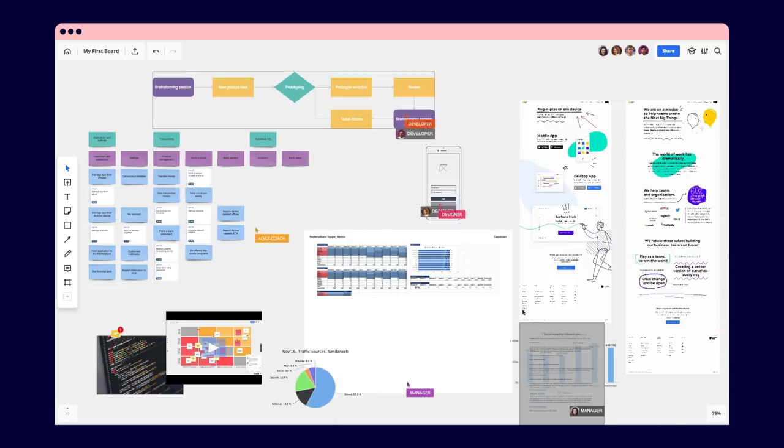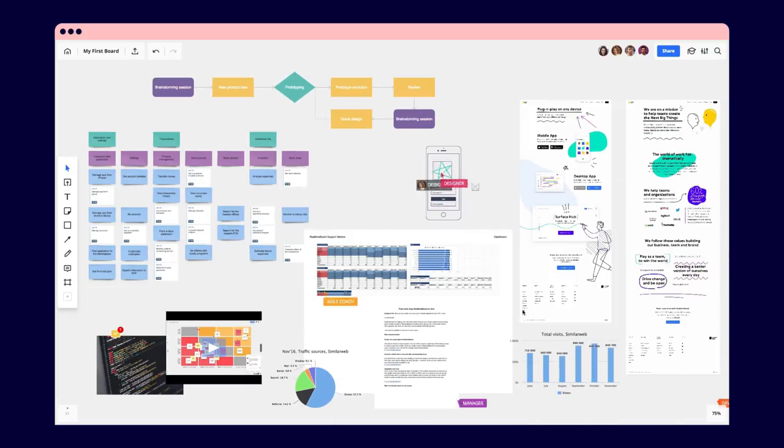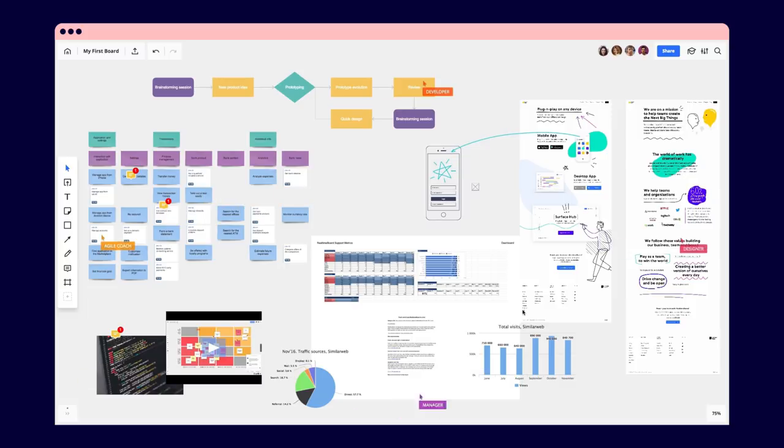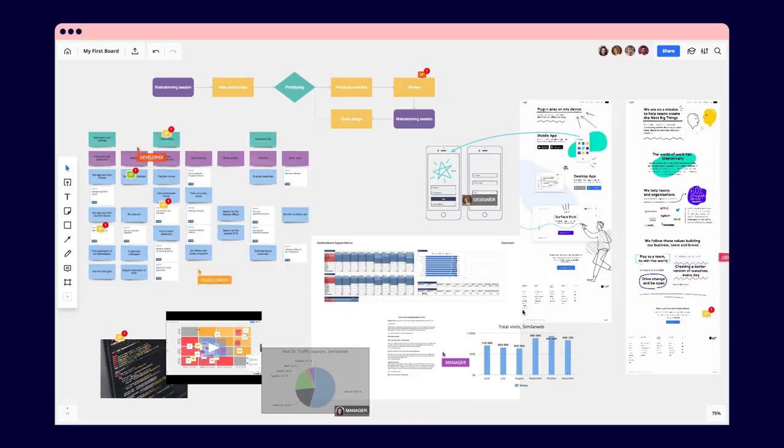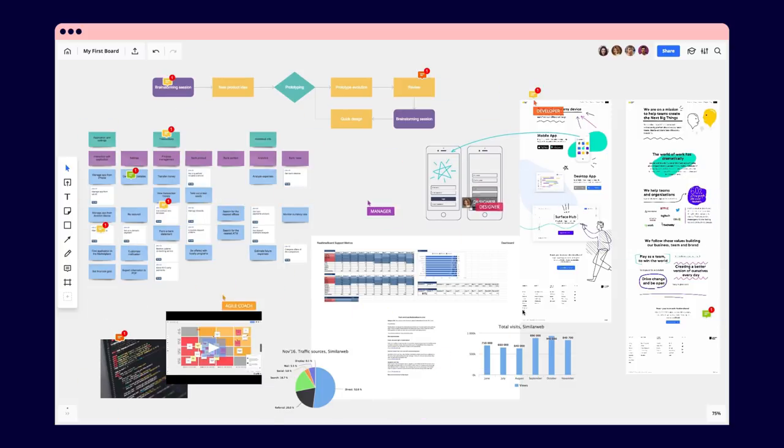It fits right into your team's current workflow. They can add everything from spreadsheets to interactive prototypes to the board.